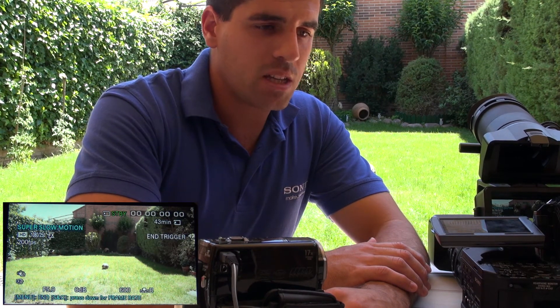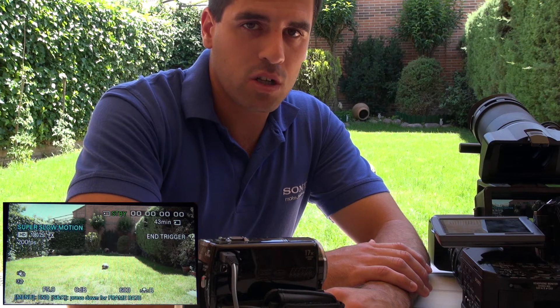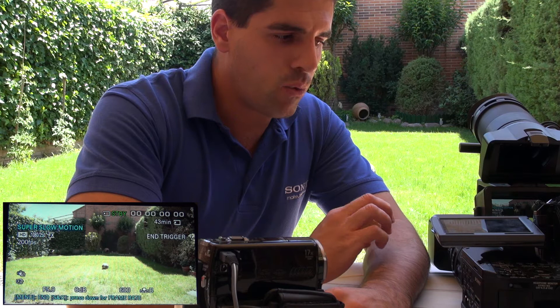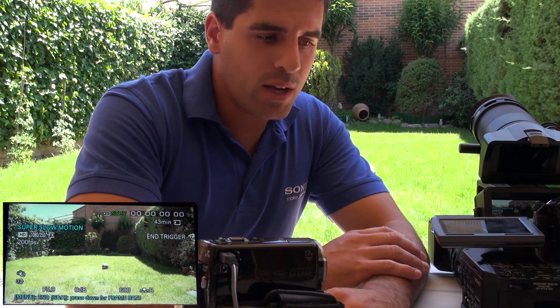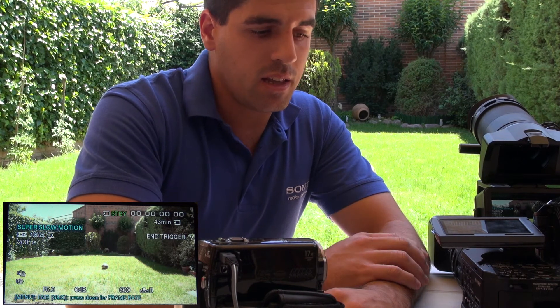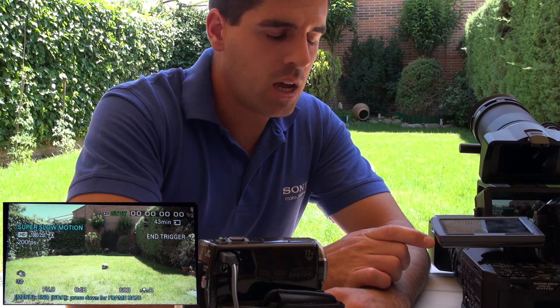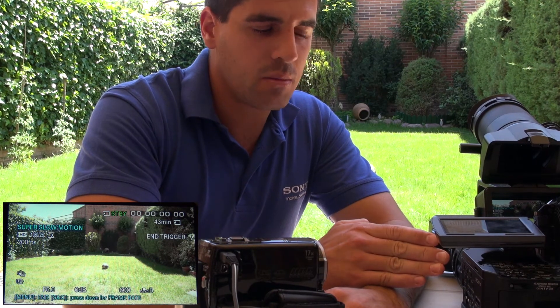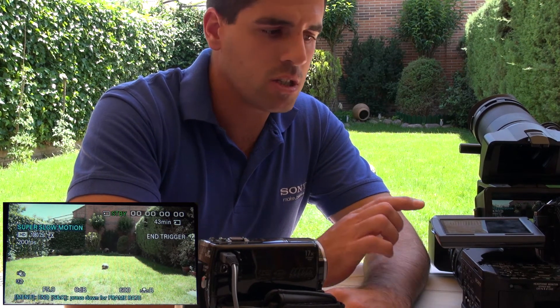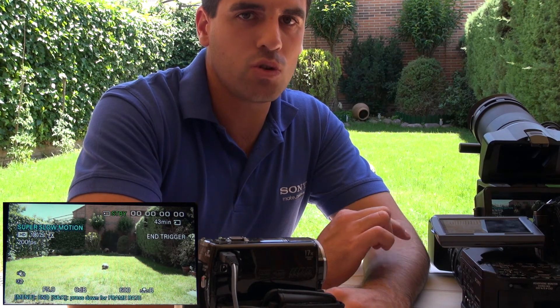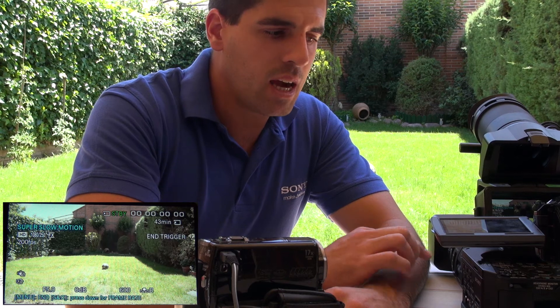Imagine you are shooting a natural documentary or some sports, and something is happening in front of you. Instead of waiting for it to happen, you can simply wait, and when it has happened in the past, you can recover it. Depending on the format you are shooting at, you can have 8 to 9 seconds of buffer, and then you have that time — for instance, 9 seconds — to press the button and discharge that information into both the codec and the card.